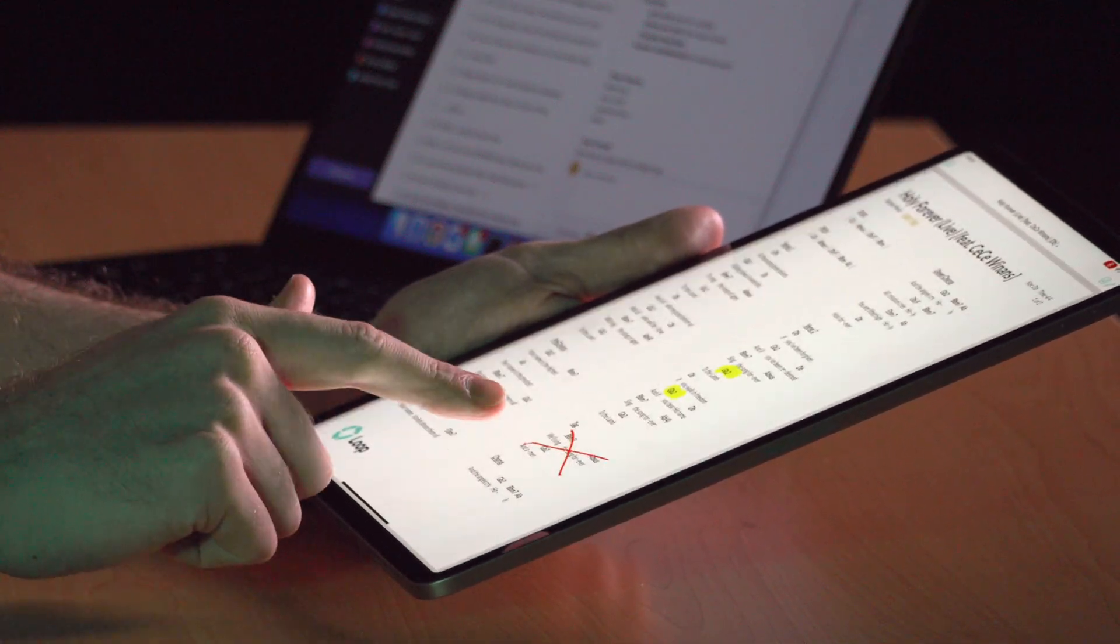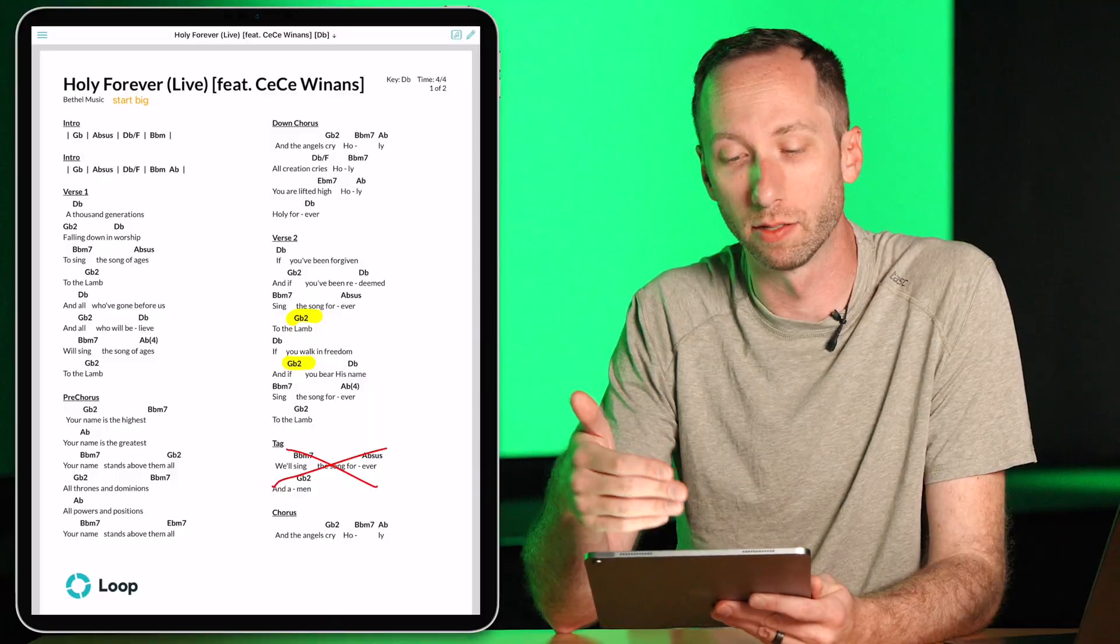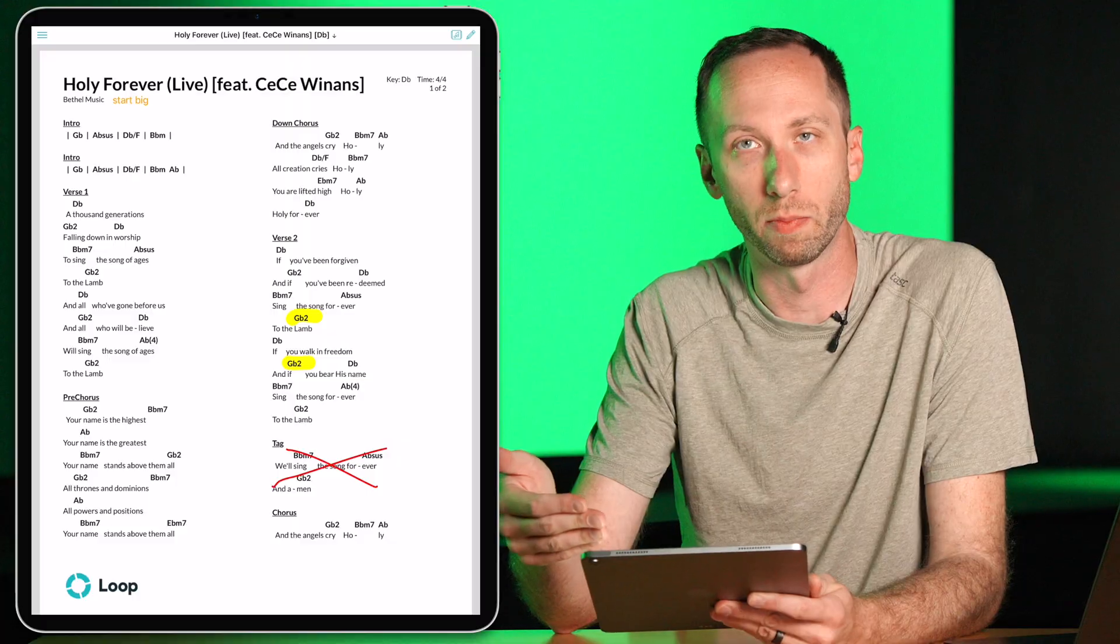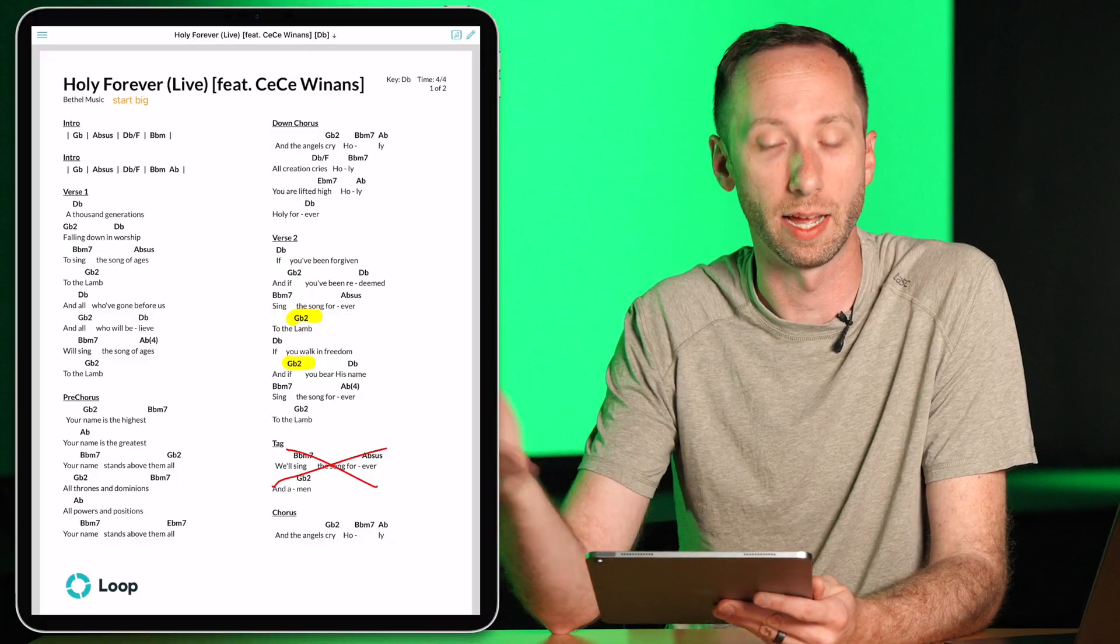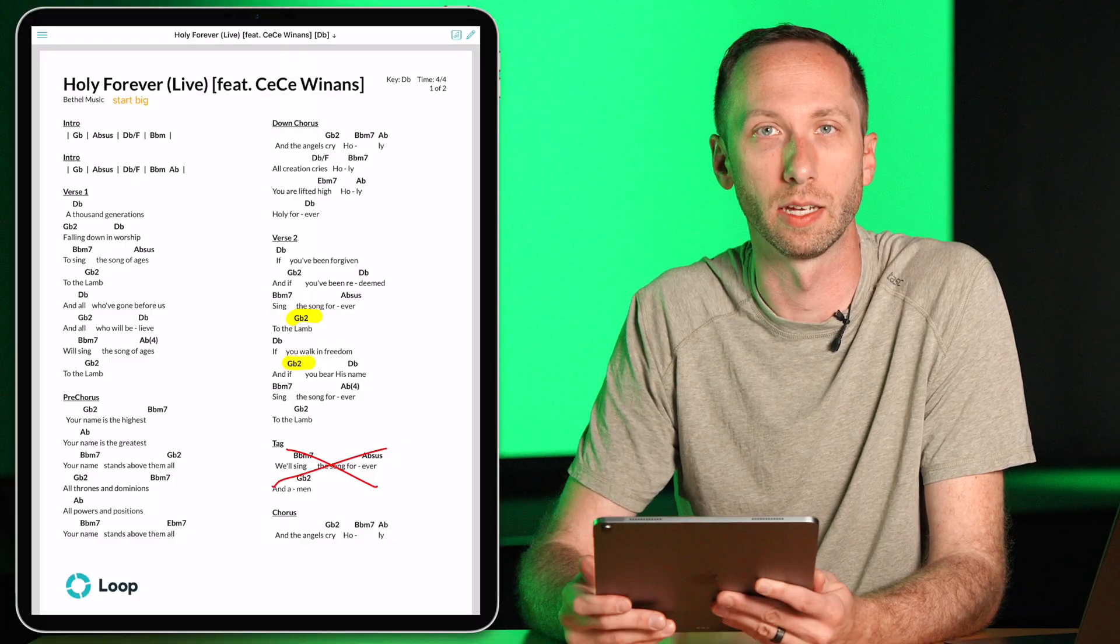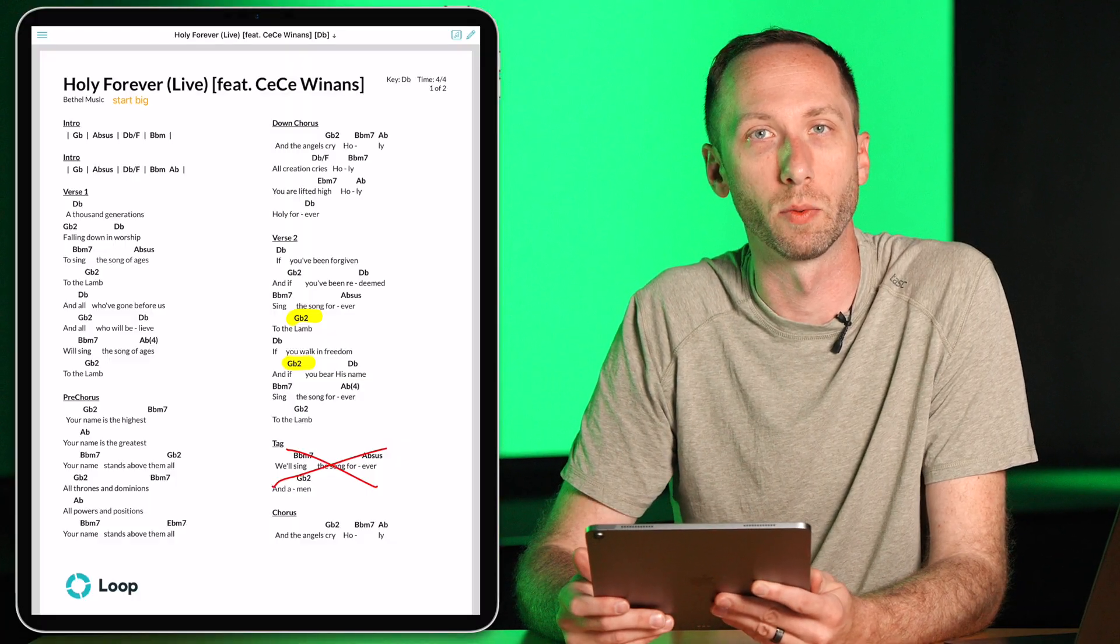Everyone on your worship team will have the same service open, and if you add songs at any time, everything will sync to everyone in the worship band as well. If you change the keys, change the order of songs, those will all sync together.